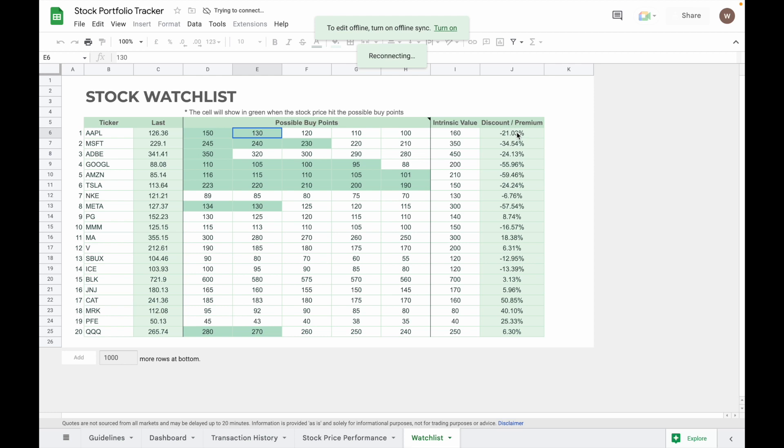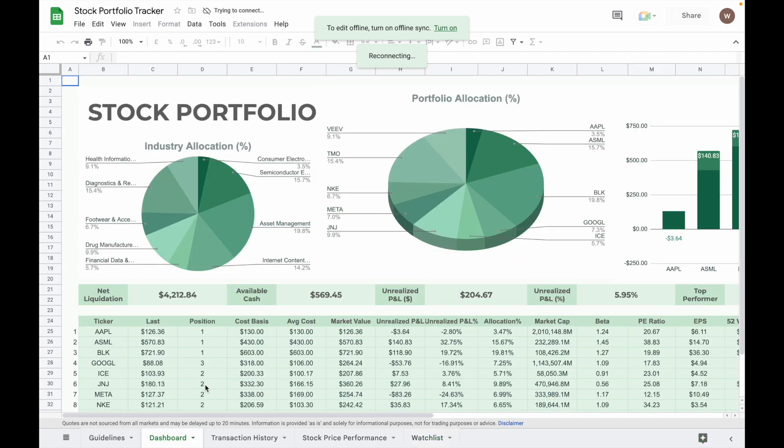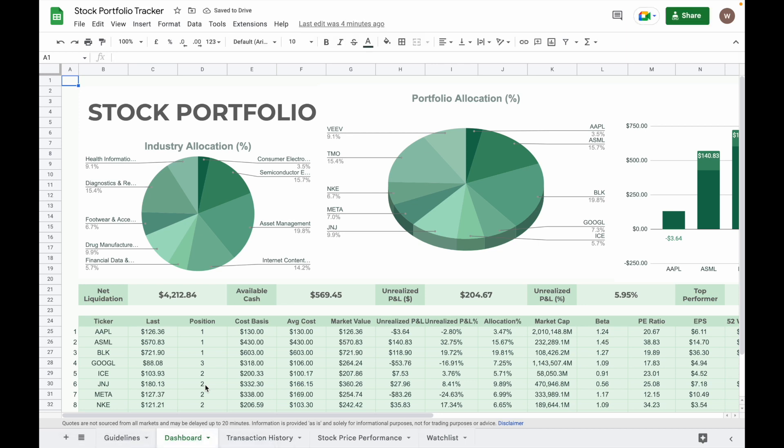As a conclusion, whether you are a seasoned investor or a newbie, a stock portfolio tracker like this one is very important to help you monitor your portfolio performance, set alerts for stock buy points, and help you manage your portfolio effectively.